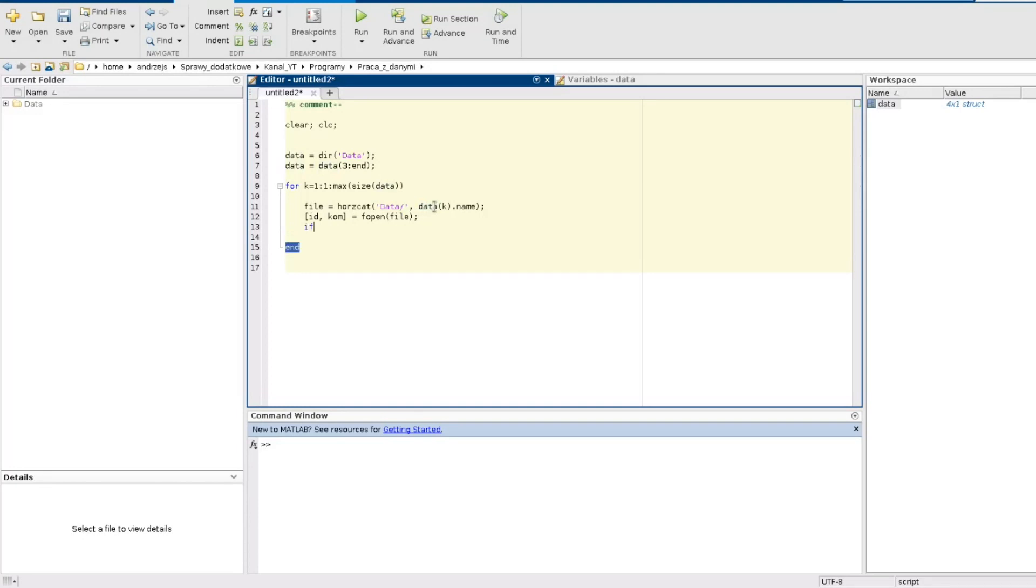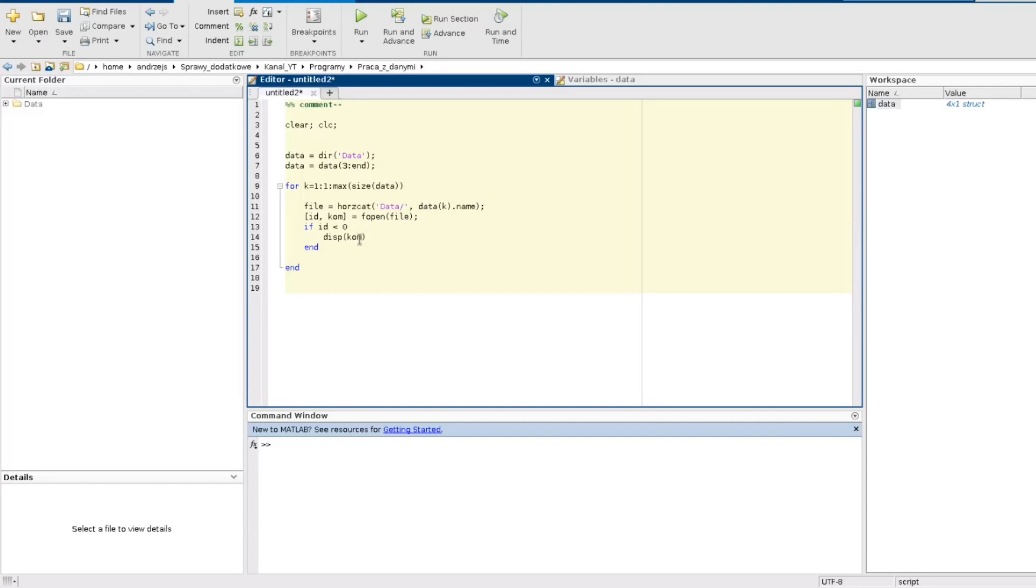What does it mean? If id is less than zero then disp com. You can read about it in the help. The idea is that if the id is less than zero that means that there was some problem in opening. So the file wasn't opened properly. In this case I would like to see the information that the fopen function provides to me. So if there was some problem then the id should be less than zero and then here I will have displayed the information what was actually wrong with the file.